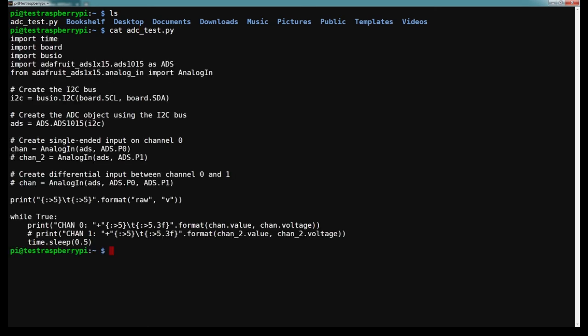If we inspect that real quick, you can see the changes I made. I just added some print descriptors here, so chan0 is what's printing out. And then also, if you notice chan equals AnalogIn(ads, P0), I also added this commented line to demonstrate how you would add the additional sensors. So P0 is already defined, we have P1 and then 2 and 3. And then you would copy this print line with channel 1, 2, 3.